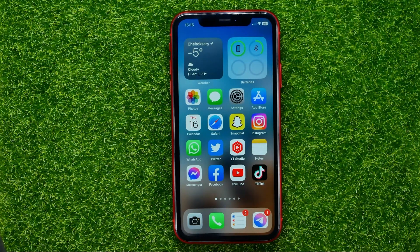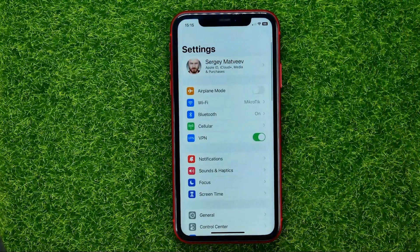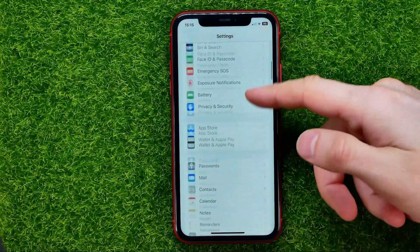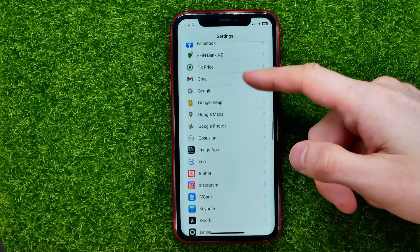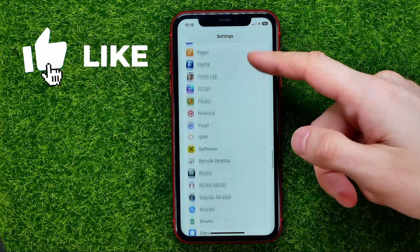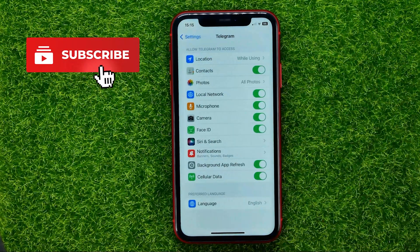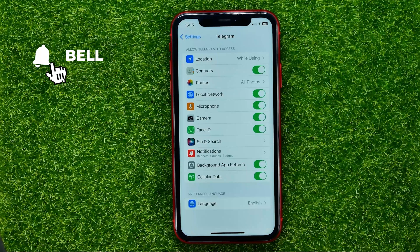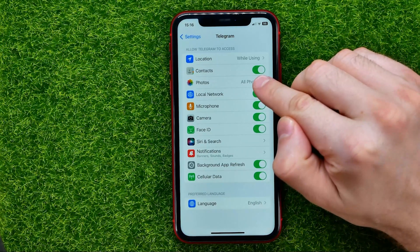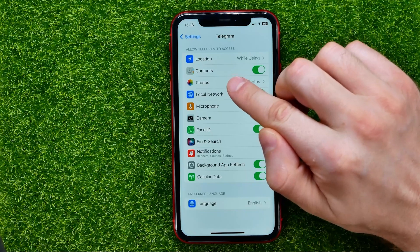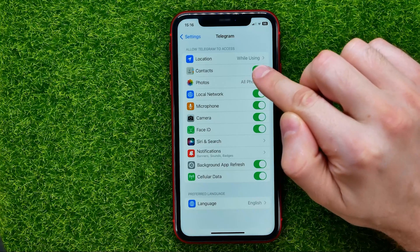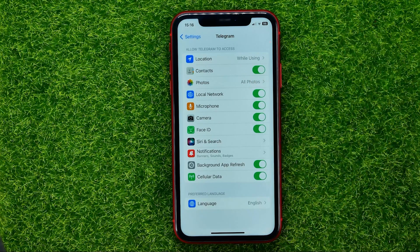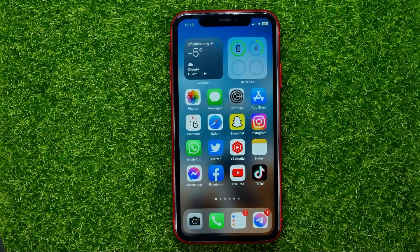So let's begin. First, get into Settings. On Settings, scroll all the way down until you find the Telegram app. Here it is. Then just make sure that the Telegram app is allowed to get access to your phone contacts. If that switcher is toggled off, just hit on that to turn it on. After that you can hop out of Settings and open up the Telegram app.